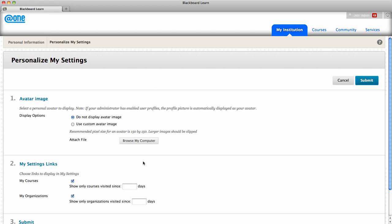To add an avatar image, click on the button to browse my computer to locate a file. Note the recommendation for a square image that is 150 by 150 pixels.